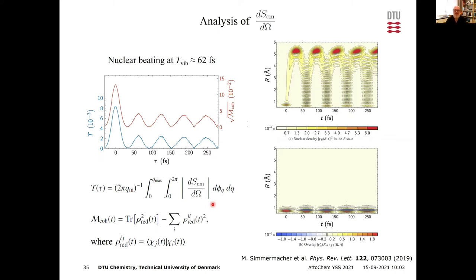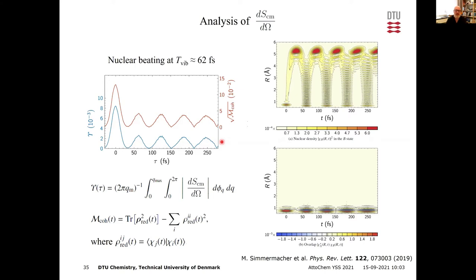Because the cross term has different symmetry, you can isolate it from the total signal by extracting the asymmetric part. This is interesting because the cross term measures coherence: every time the excited state wave packet reaches where the ground state wave packet is, there is an overlap — and the cross term beats at exactly that vibrational frequency. Measuring this lets you determine when you have overlap between wave functions in different electronic states — important for locating conical intersection crossings in time.